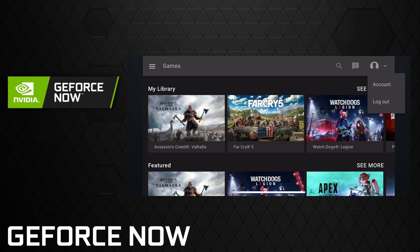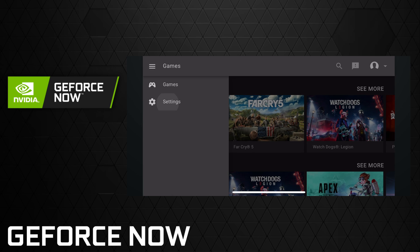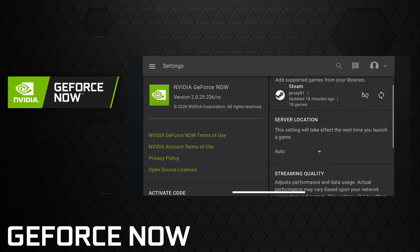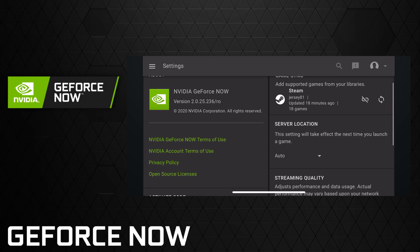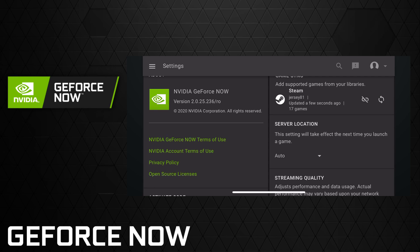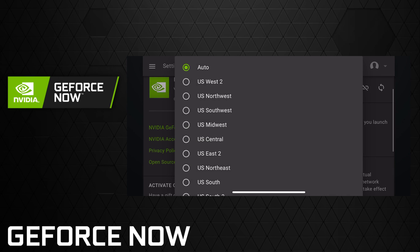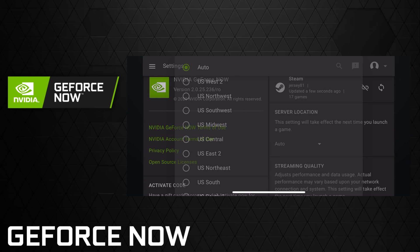Once you're done there it'll bring you right back where you can check out your library of games and get into your settings. The settings are very similar to what's on PC. You still have your Steam link right here that you can re-sync at any time. You've got your server location — auto or choose which server.